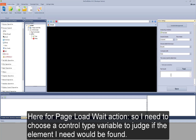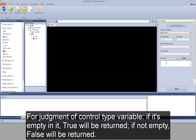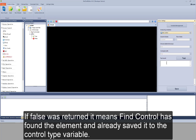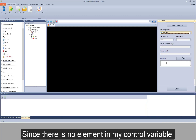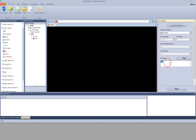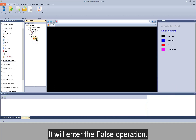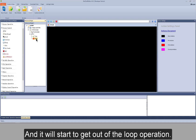Here for the page load weight action, I need to choose a control type variable to judge — if the element I need would be found. For judgement of a control type variable, if it's empty, true will be returned; if not empty, false will be returned. If false was returned, it means find control has found the element and already saved it to the control type variable. Since there is no element in my control variable, if I test, true will be returned. Save the settings. If it found the element I need, it will enter the false operation and start to get out of the loop operation.